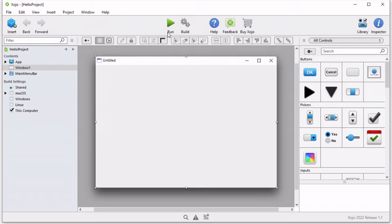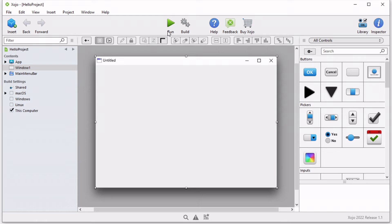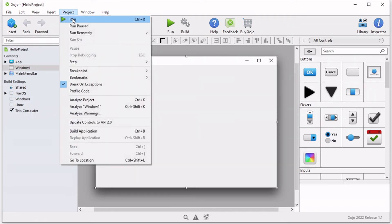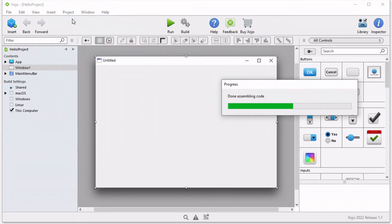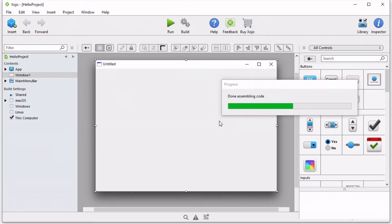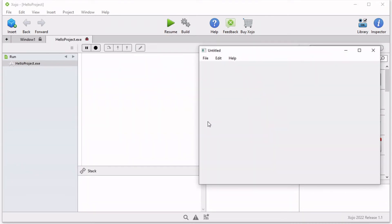On the toolbar one of the buttons that appears is the run button. Clicking this button will tell Zojo to build a temporary copy of your project and execute it. You may also run your project by choosing run from the project menu. Although you have yet to add any code to your project, go ahead and run it now.